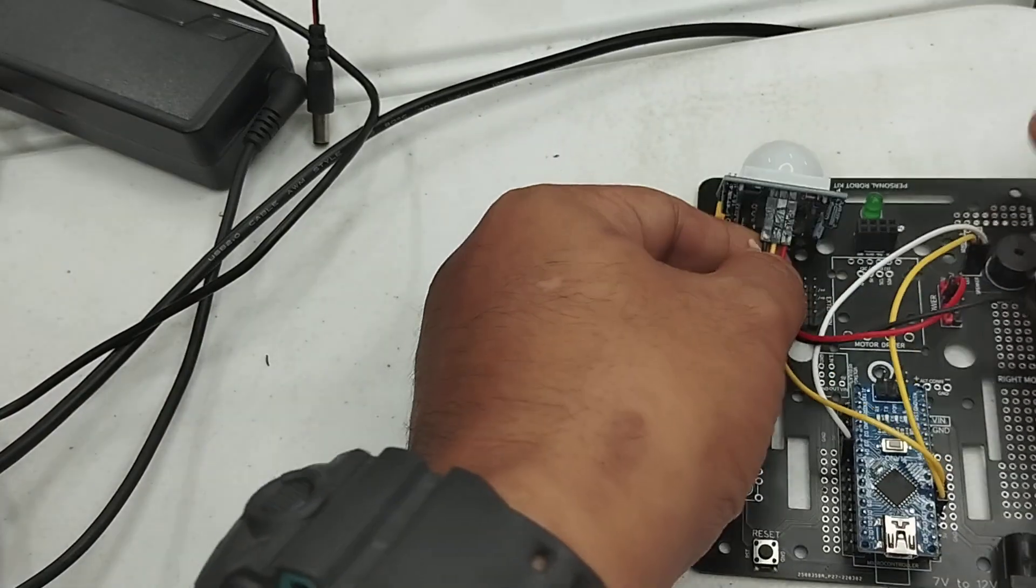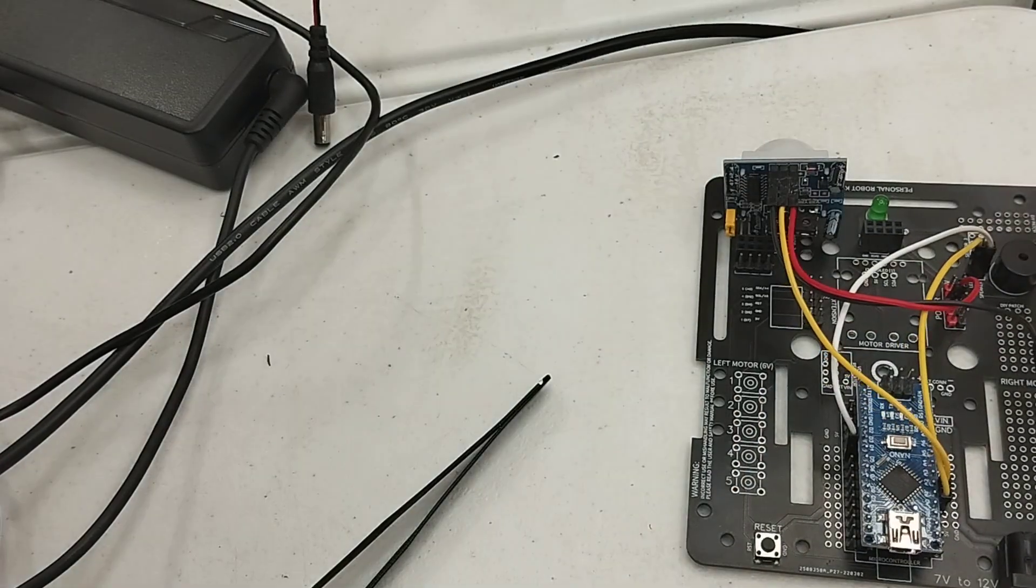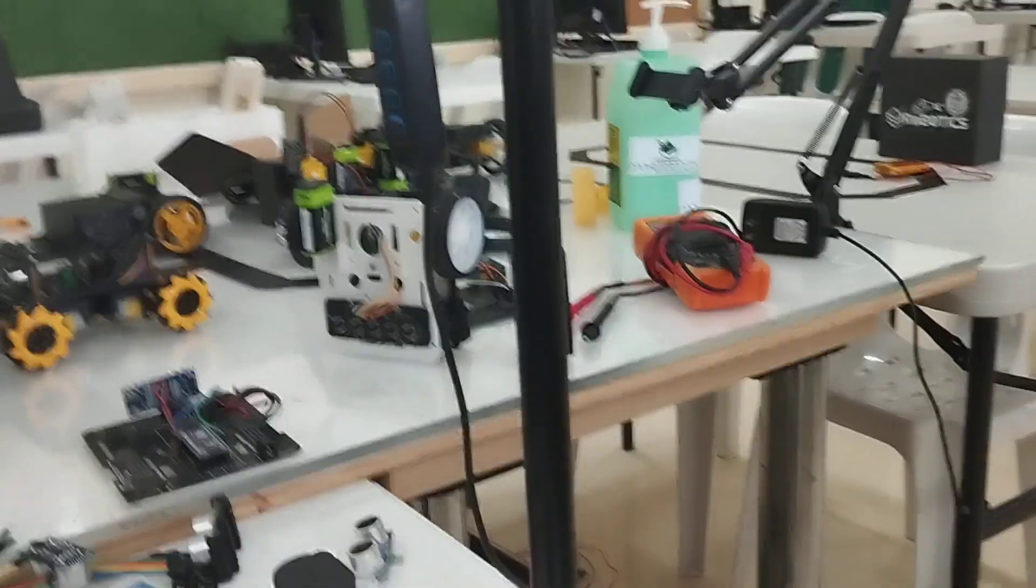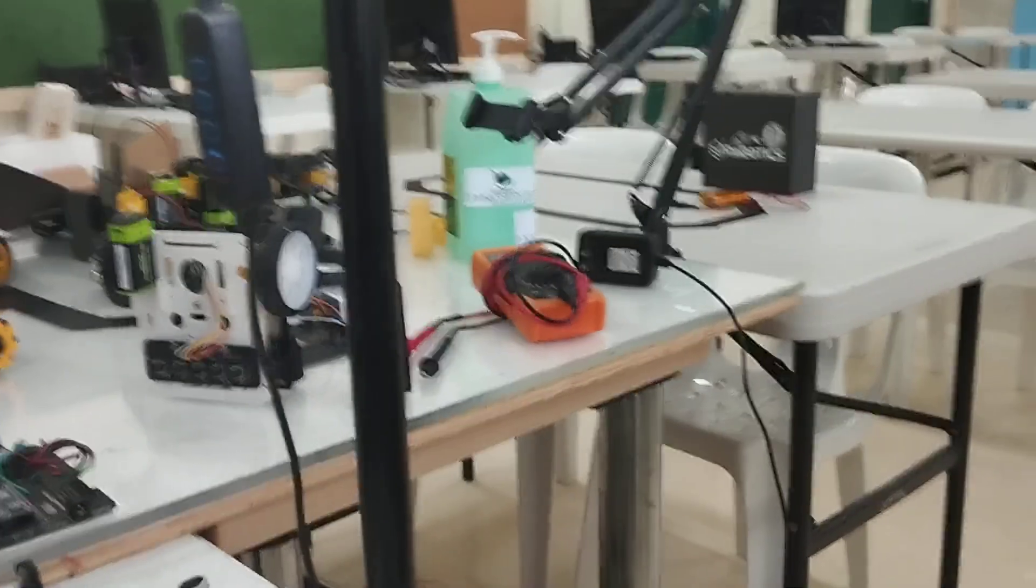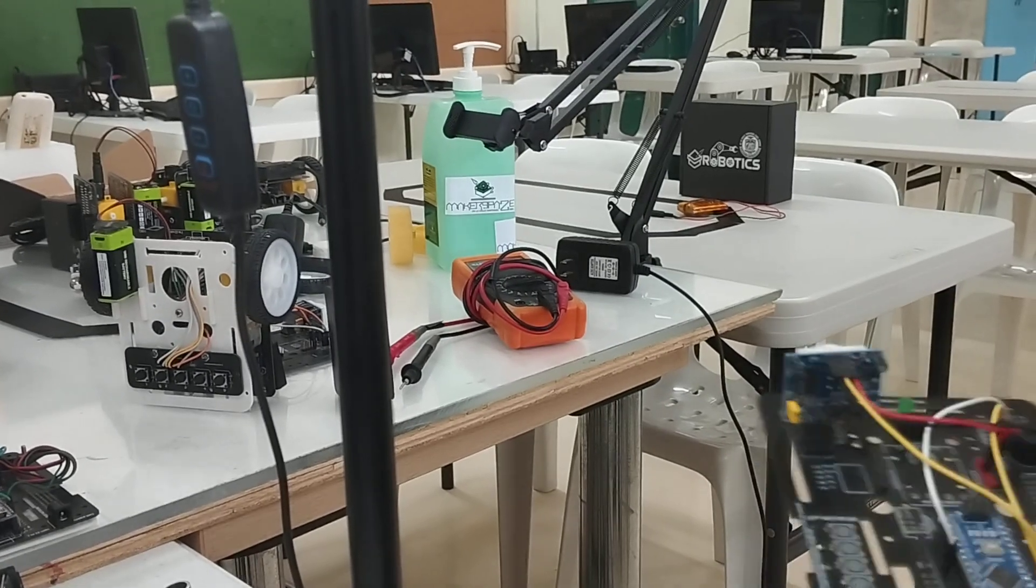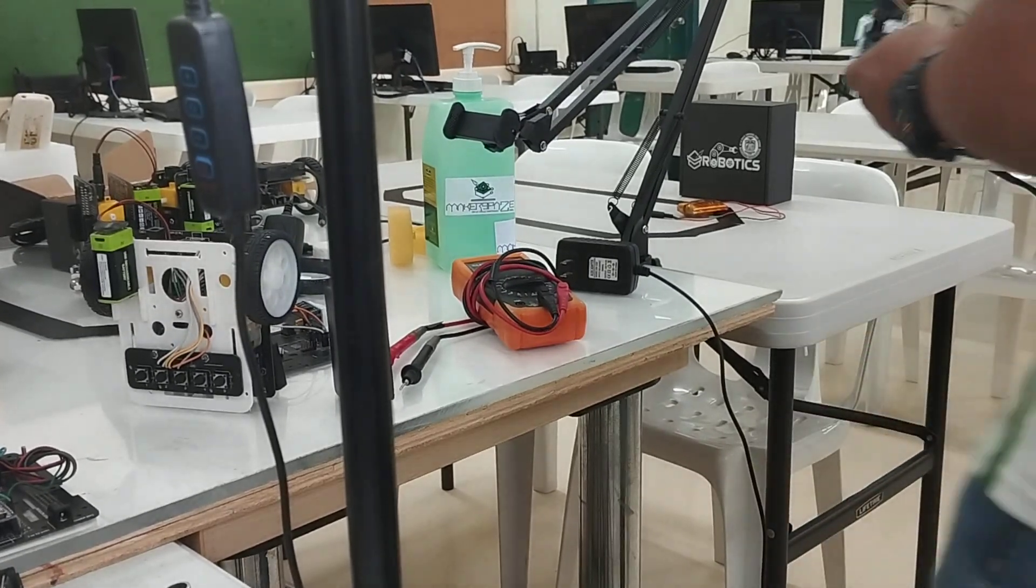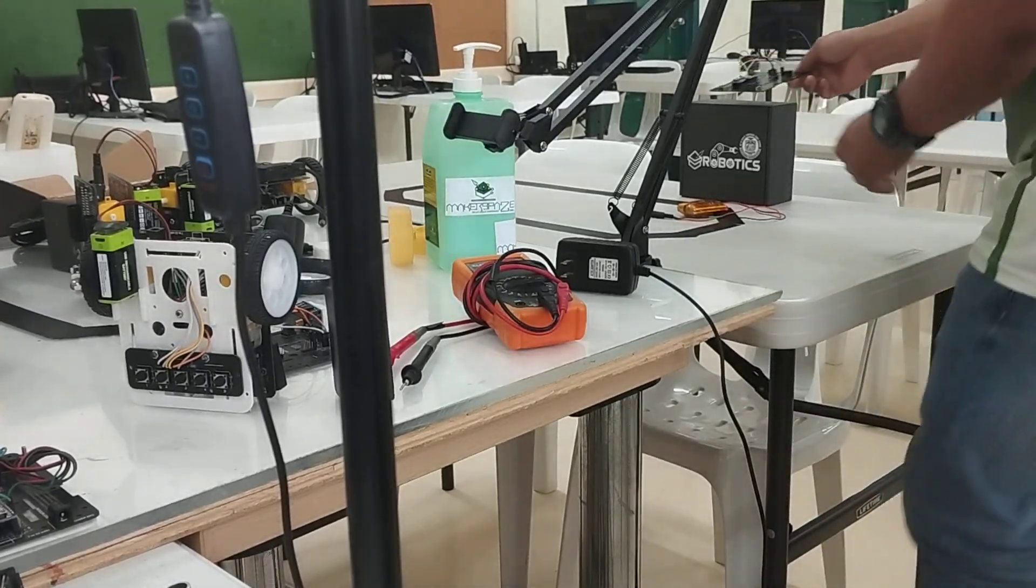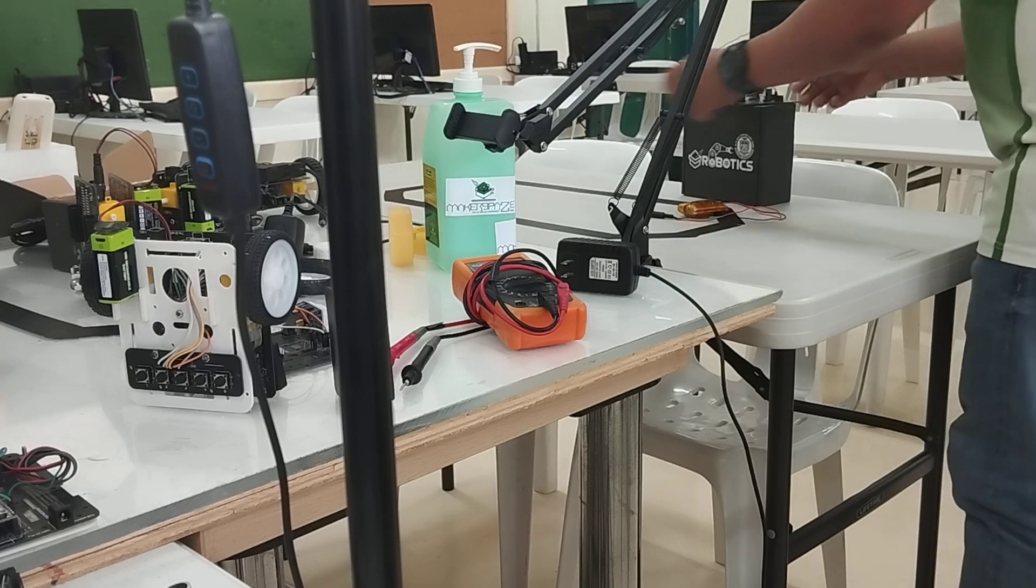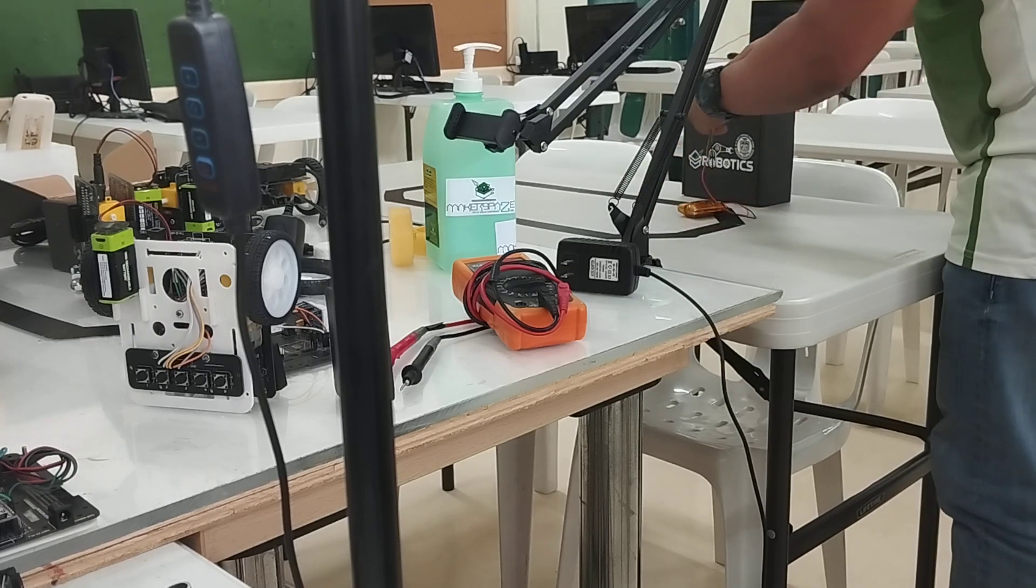And let's set it up. Before we test, let's do a countdown: 3, 2, 1, and power on.